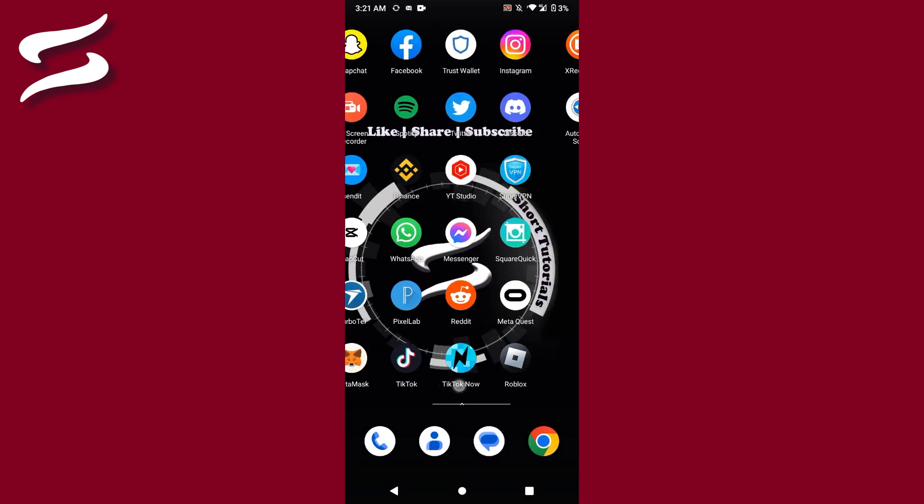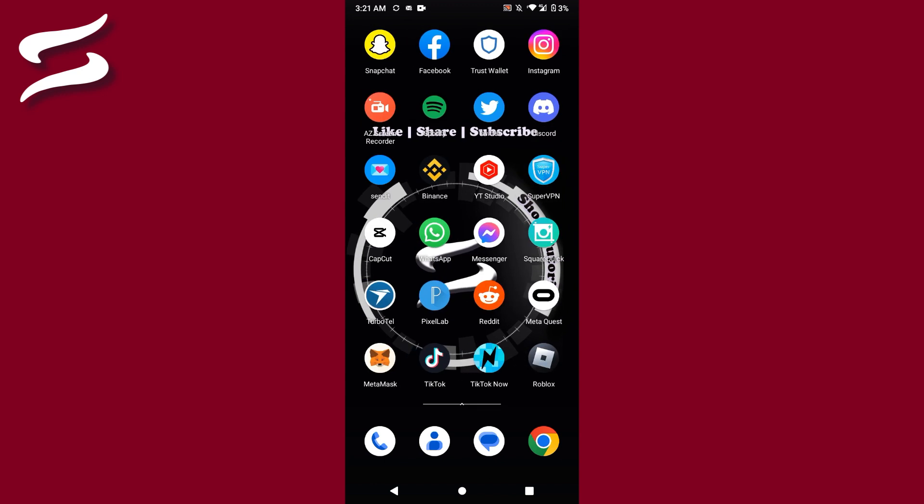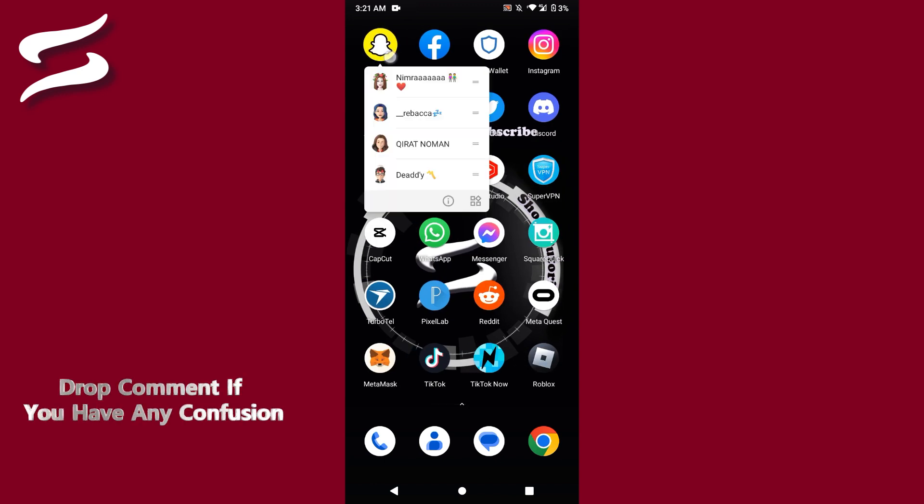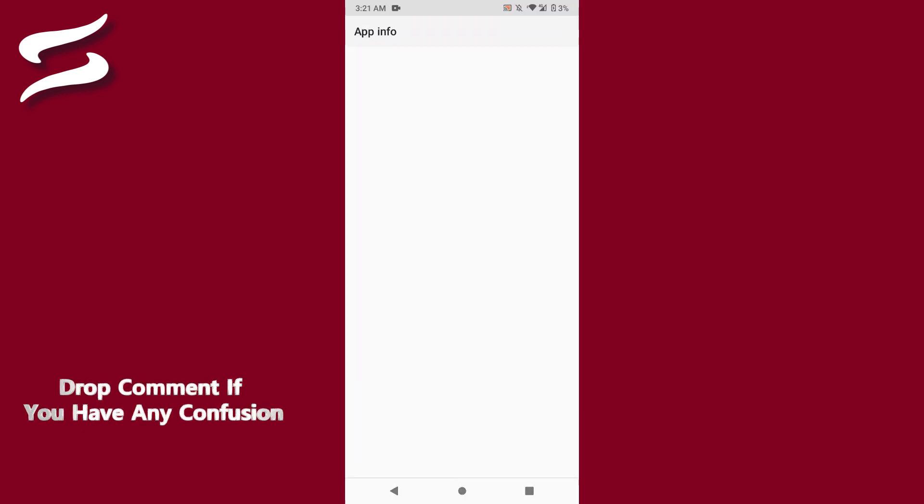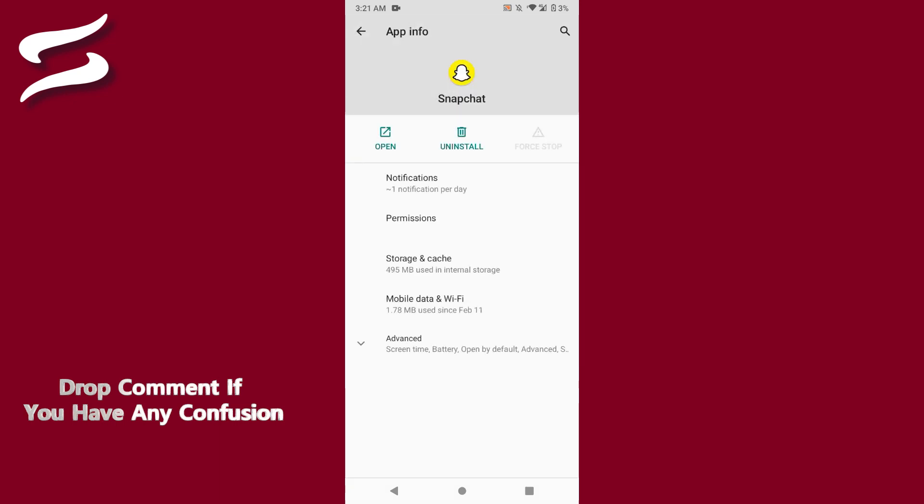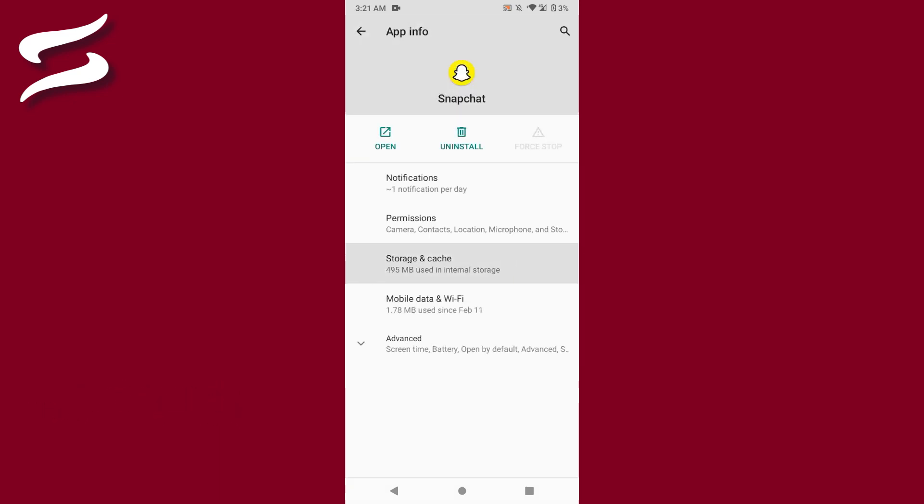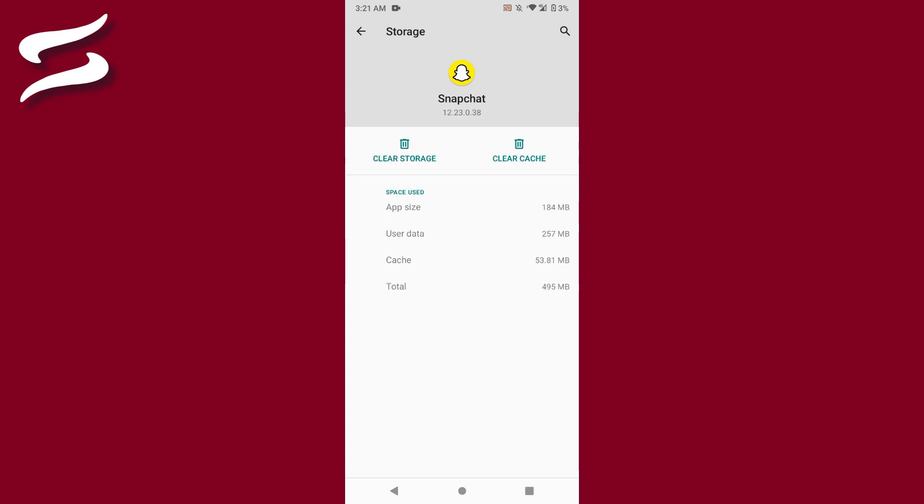And after that, simply you have to go back and tap and hold on the Snapchat mobile application. Go to the info, and now you are in the Snapchat settings. Here you will see Storage and Cache. Click on it.